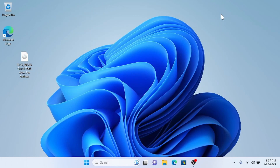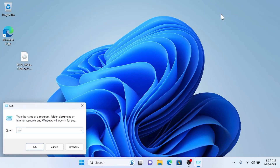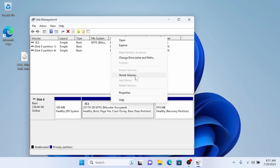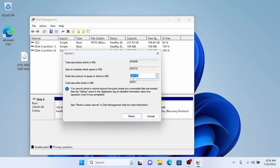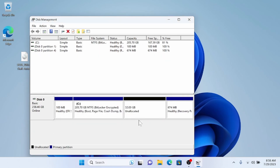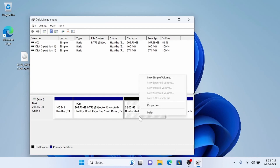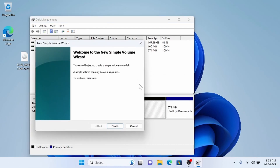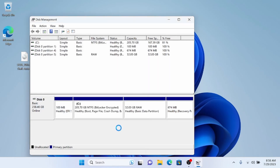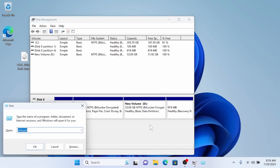Now we're ready to go into Disk Management by typing diskmgmt.msc. I'm going to find our C drive and shrink it — I'm going to shrink mine to 32 gigabytes. Now we've got an unformatted partition. We're just going to choose New Simple Volume and click Next a few times. I formatted this as NTFS, which we need to switch to exFAT.